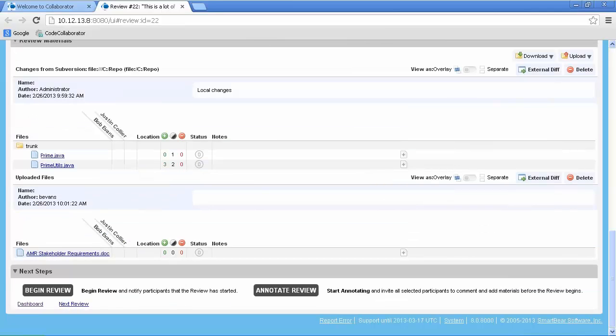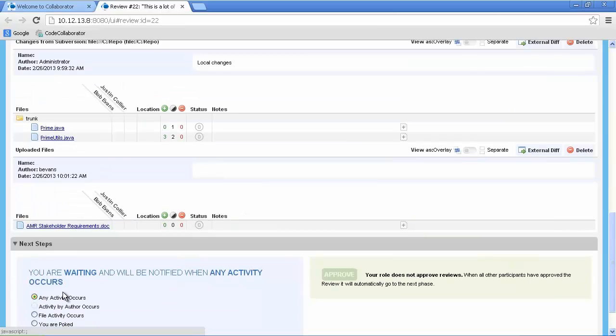Finally, we'll choose the option to Apply and Begin Review. This notifies the participants that a new review is assigned to them. Notifications can occur via email, RSS feed, or through the tray icon.